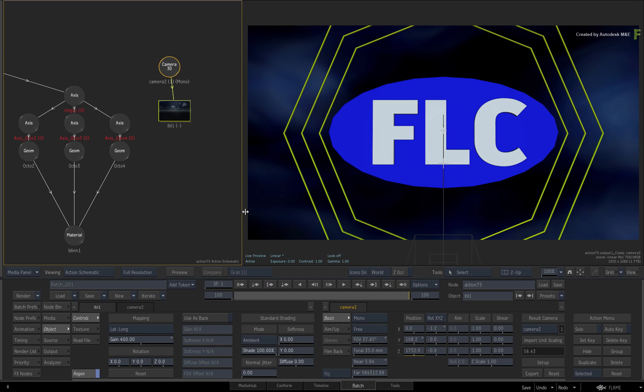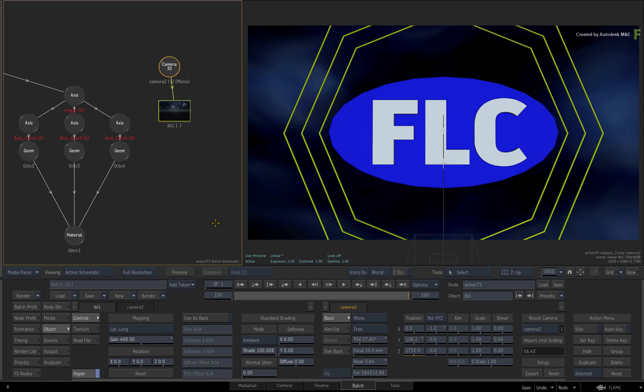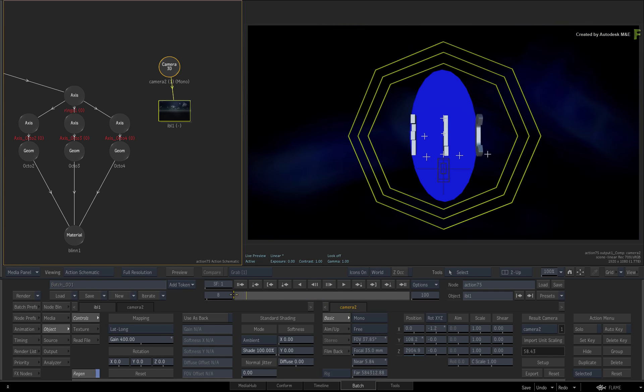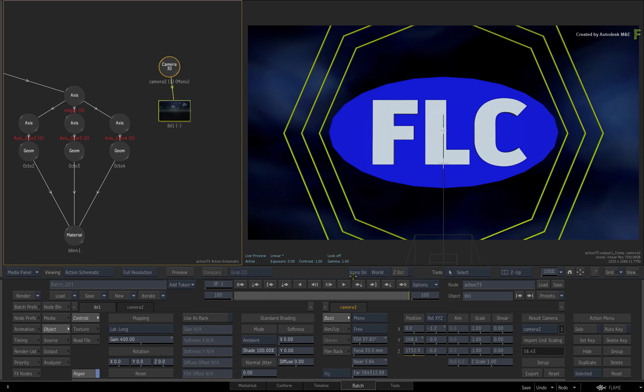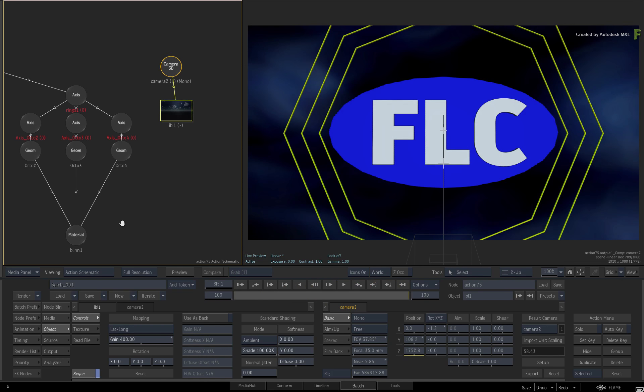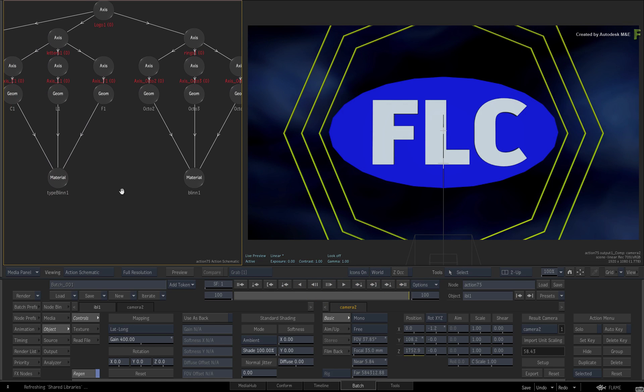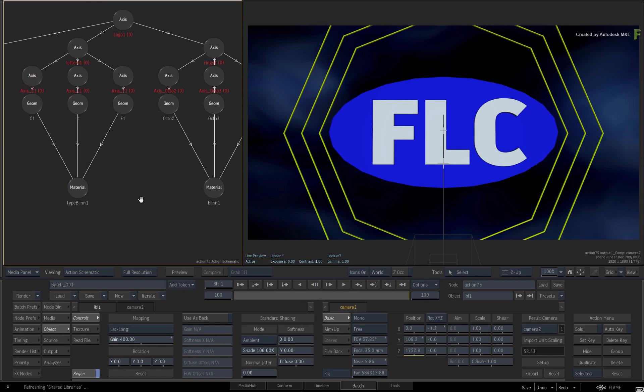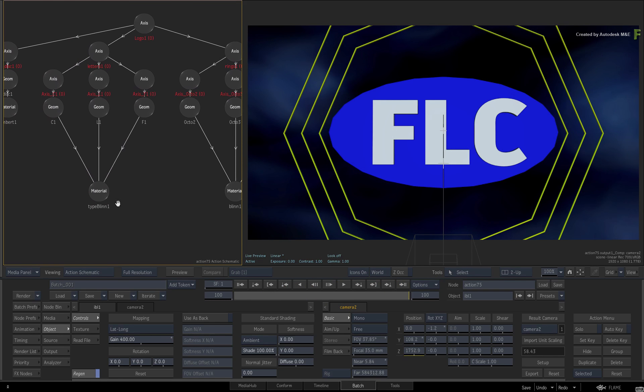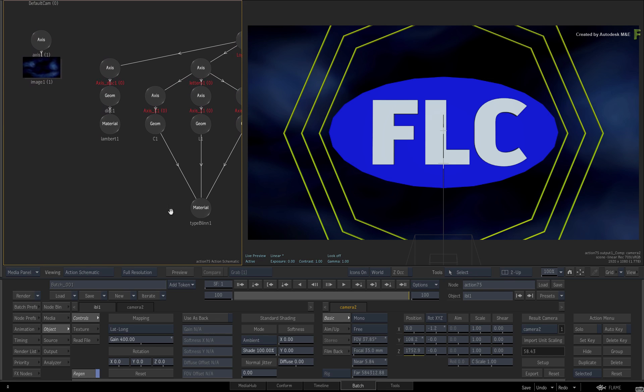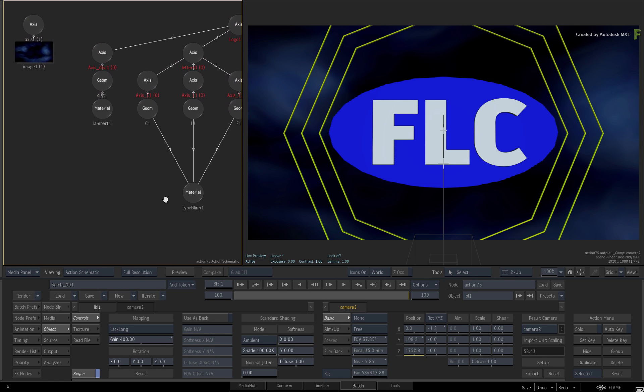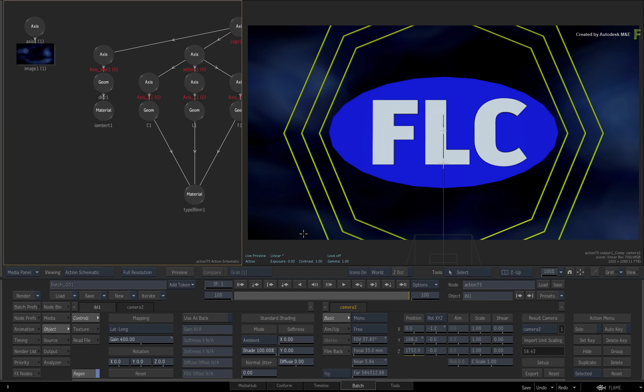You could import OpenEXR textures as PBR materials and assign them to the models. But this is a good time to point out the Substance PBR textures, which are procedural-based. There are quite a few bundled with Flame, and there are vast possibilities.